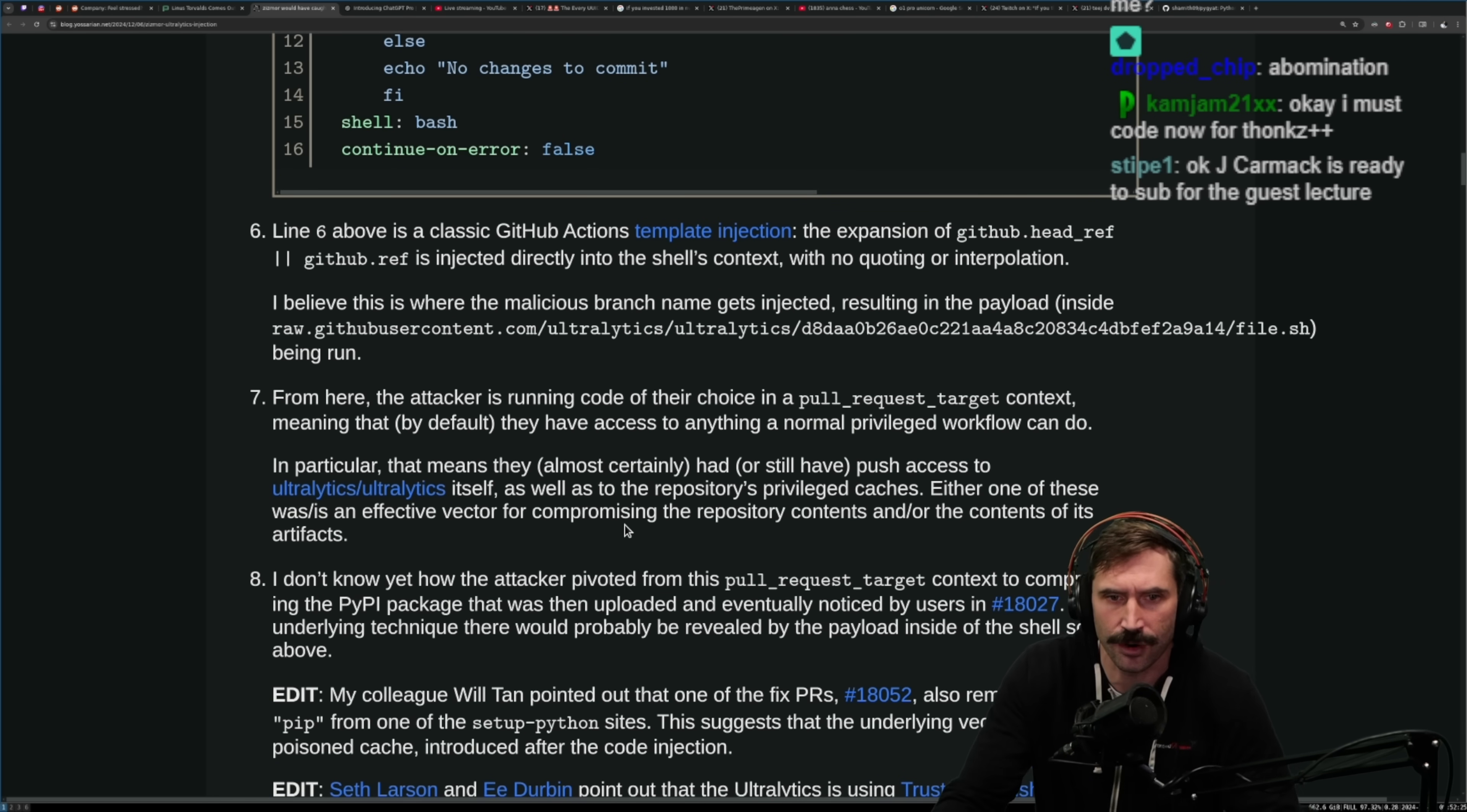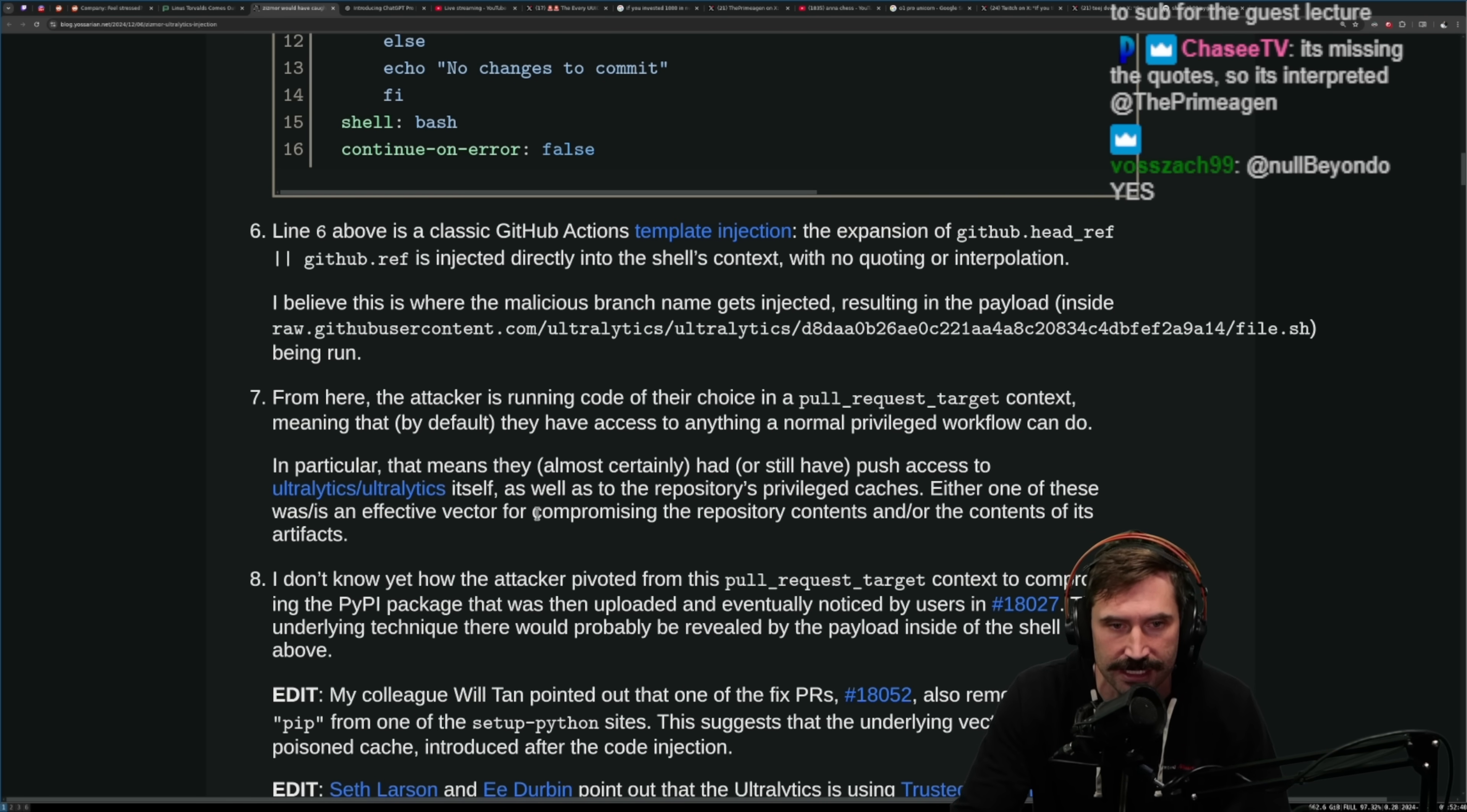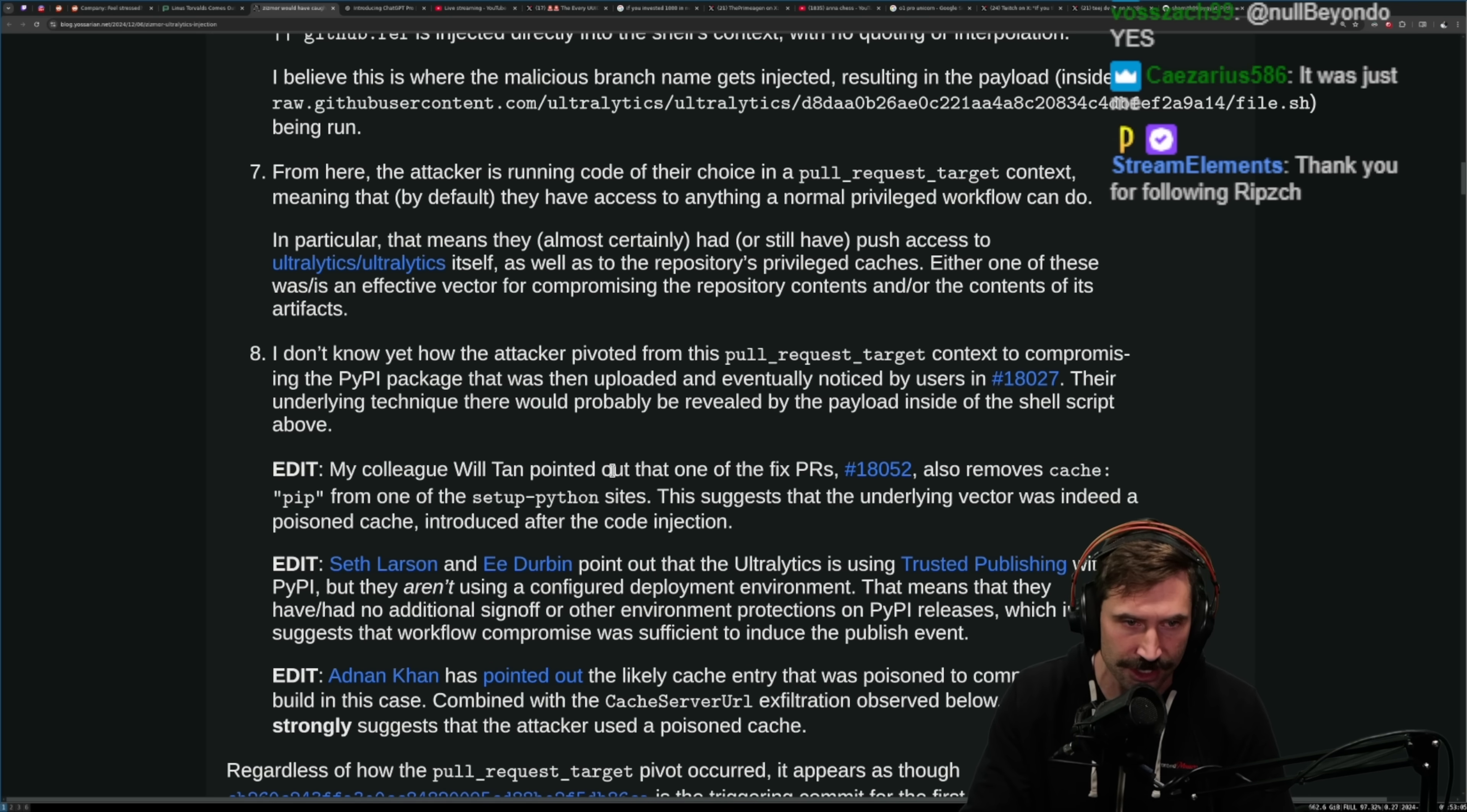The attacker is running code of their own choice in a pull request target context, meaning that by default they have access to anything a normal privileged workflow can do. In particular, that means they almost certainly had or still have push access to ultralytics itself, as well as to the repository's privileged caches. Either of these was an effective vector for compromising the repository contents and/or the contents of its artifacts. I don't know yet how the attacker pivoted this pull request target context to compromising the package that was then uploaded and eventually noticed by users.